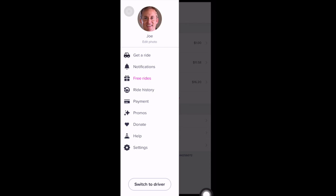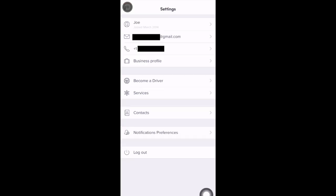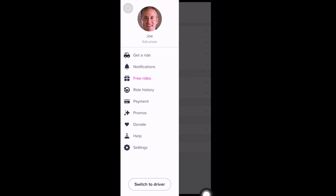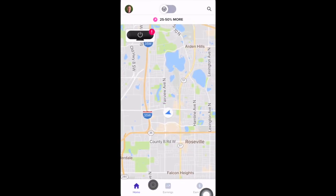There's also a Settings tab with quite a few options. If you select your name at the top, you can change your profile picture, email address, or phone number, and set up your business profile. If you want to become a driver, you can select that and get the process going. There's also a Services area, a Contacts area, notification preferences, and an option to log out of the app.